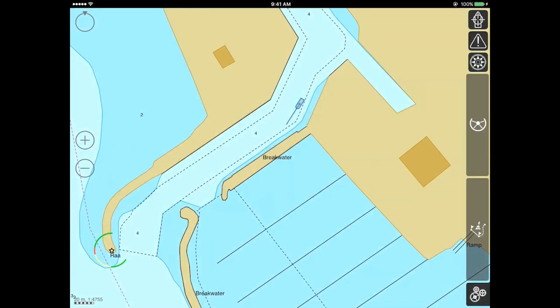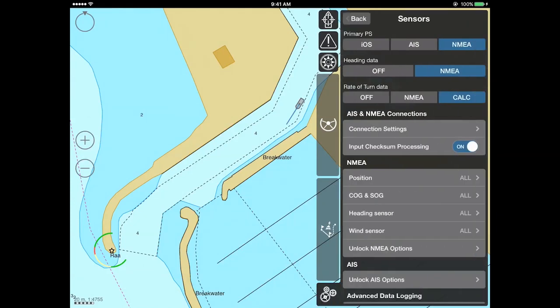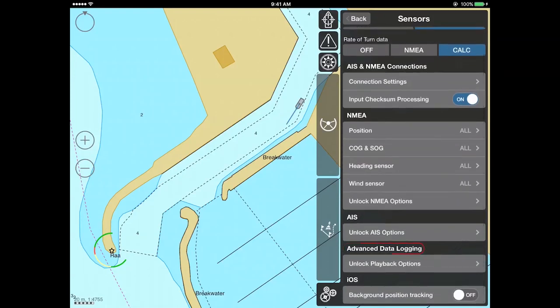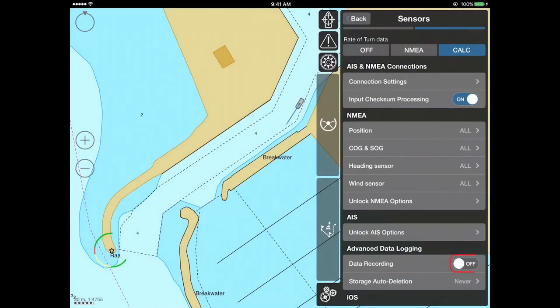The advanced data logging and playback functionality is a one-time purchase available for iSailor users starting from version 1.8.3. To purchase this feature, go to the settings menu, then to the sensors, and then to the advanced data logging submenu. Before making your purchase, please make sure you are logged into the Apple Store with your Apple ID.